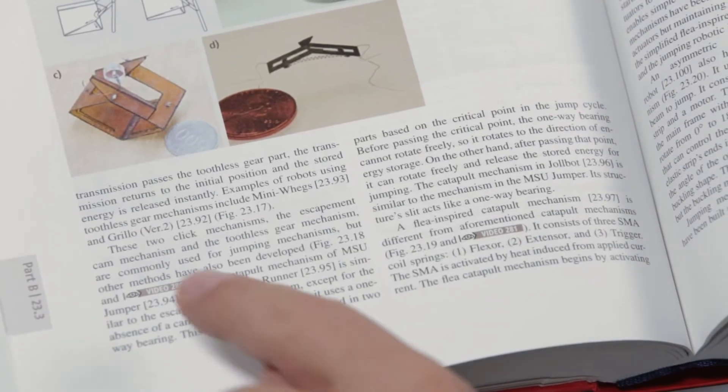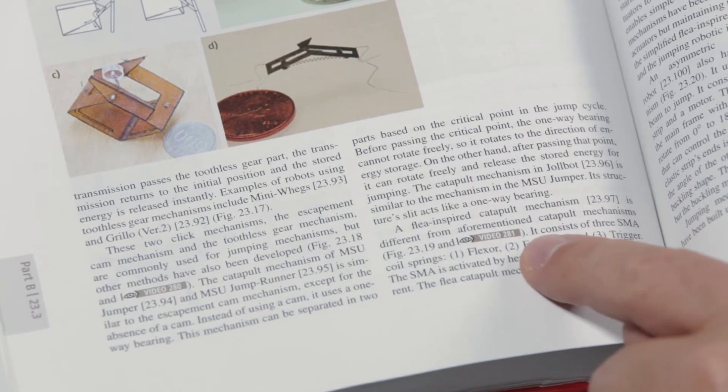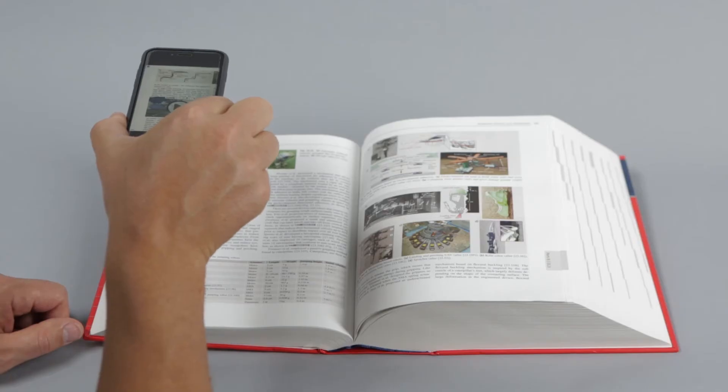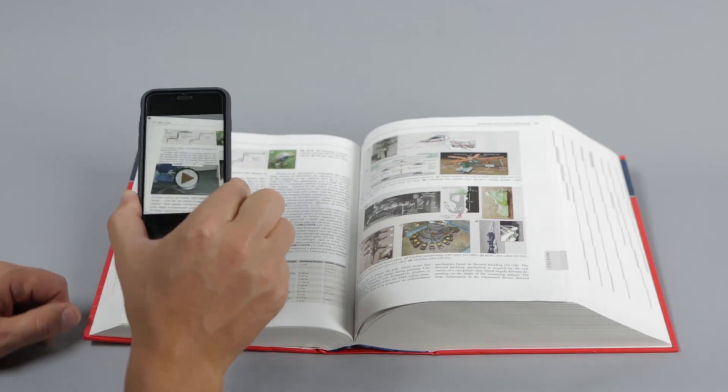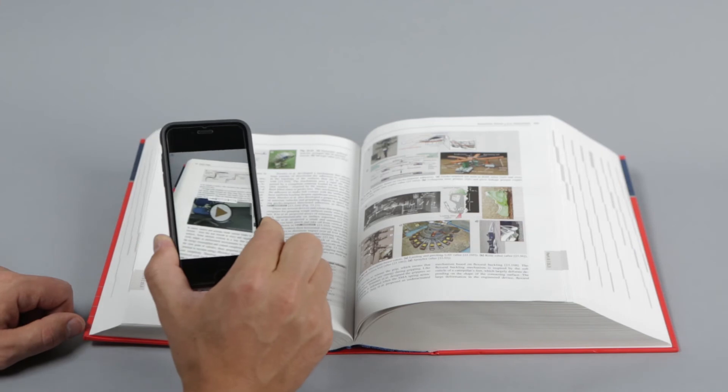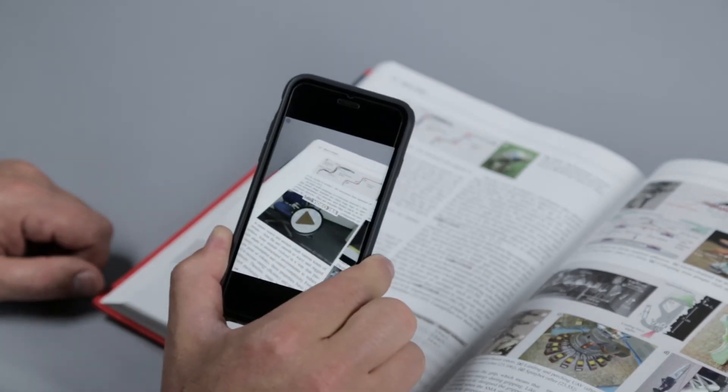References to video content are identified by these video icons in the text. Hovering over a page of the book will activate play buttons for the corresponding videos.